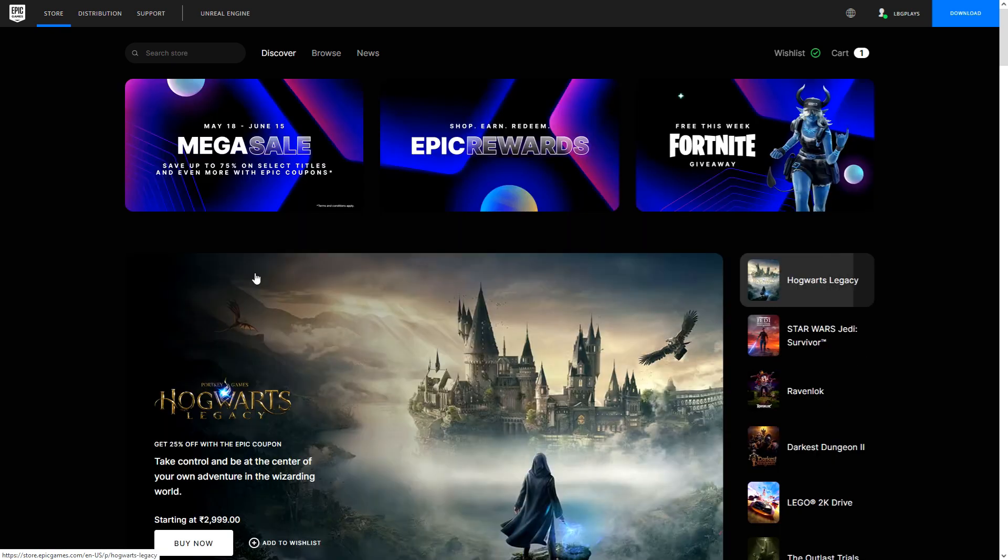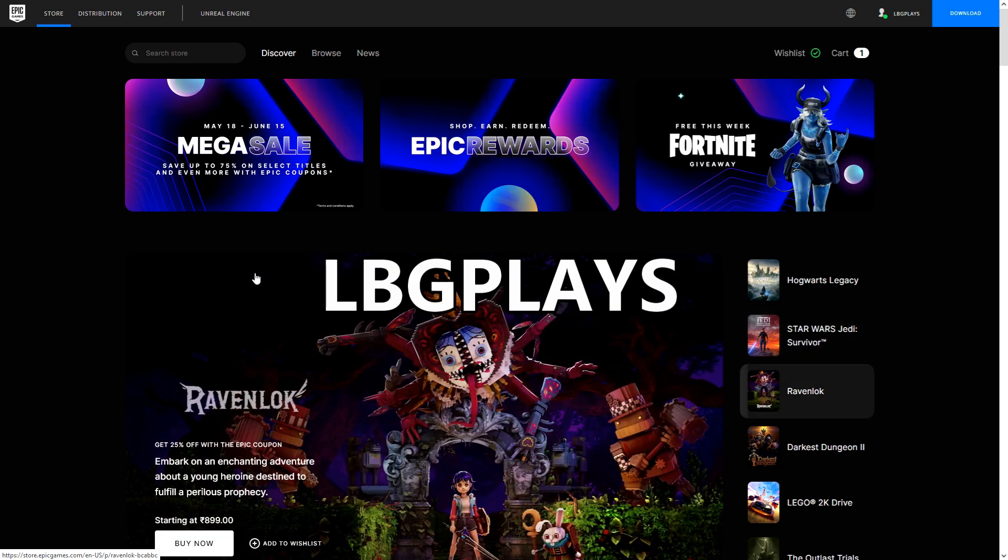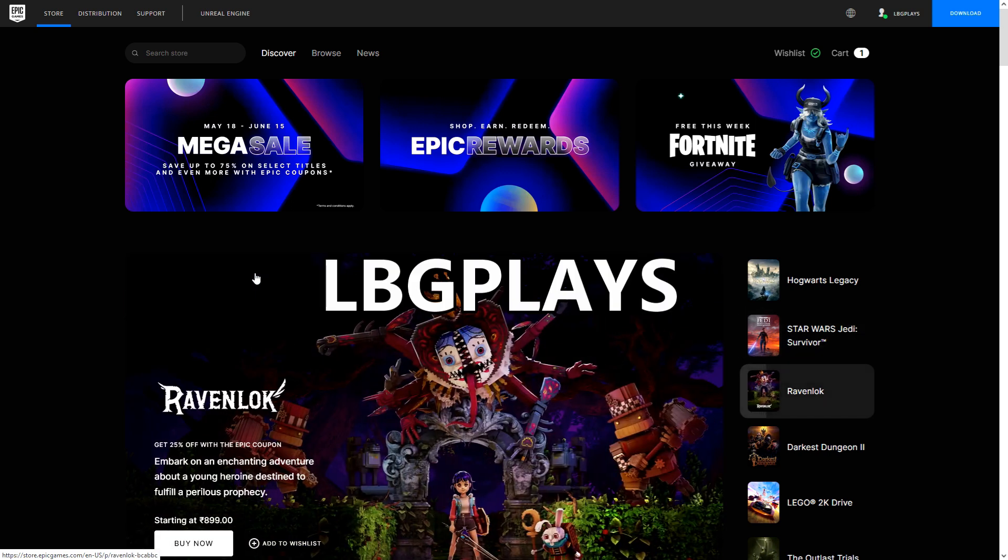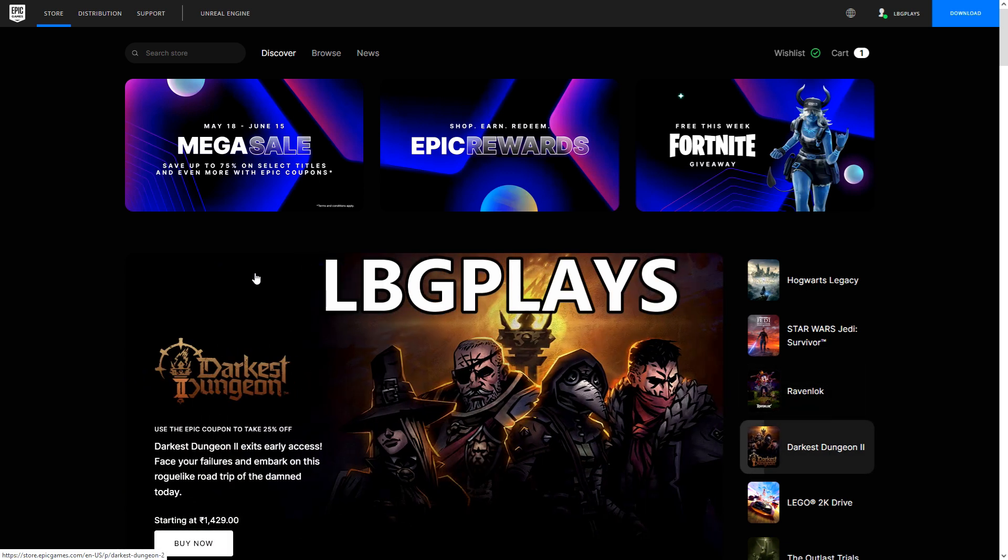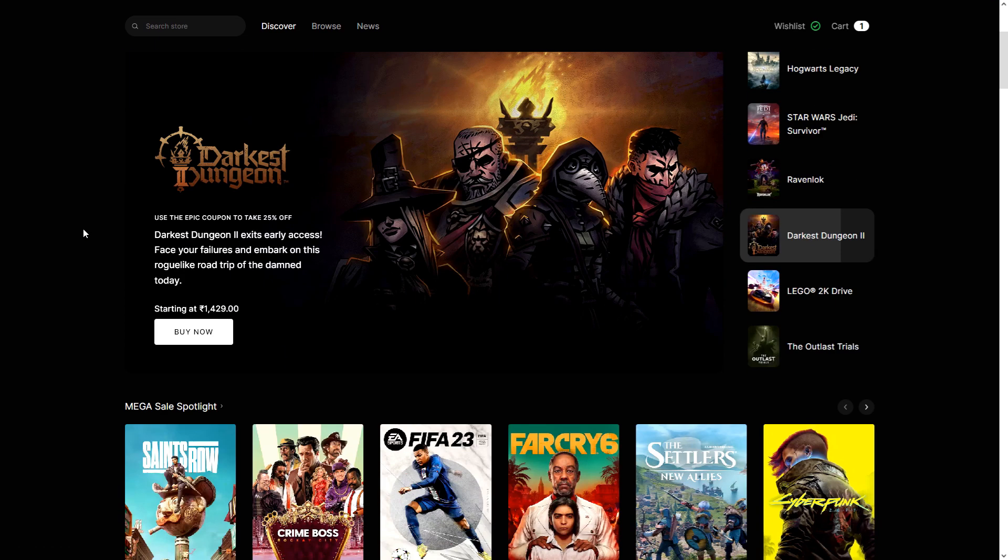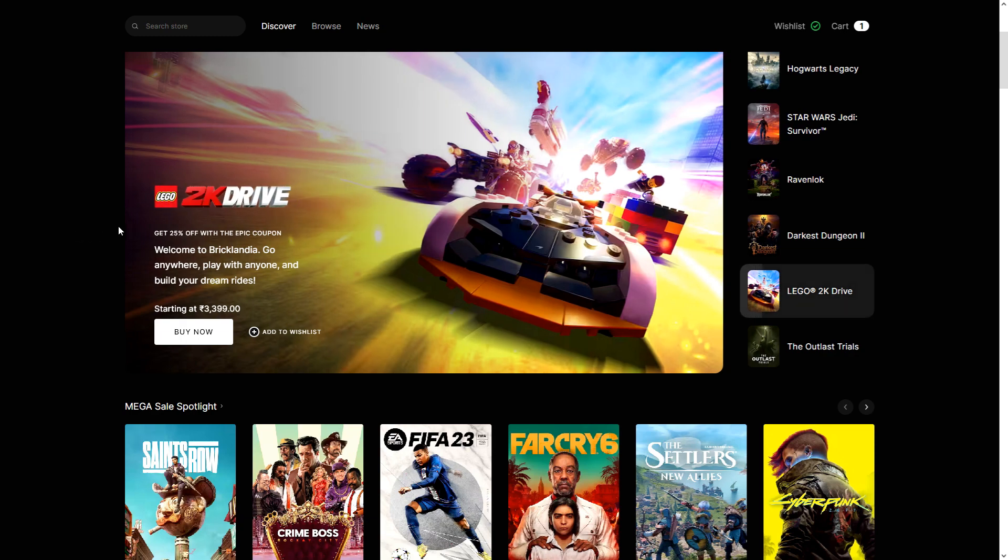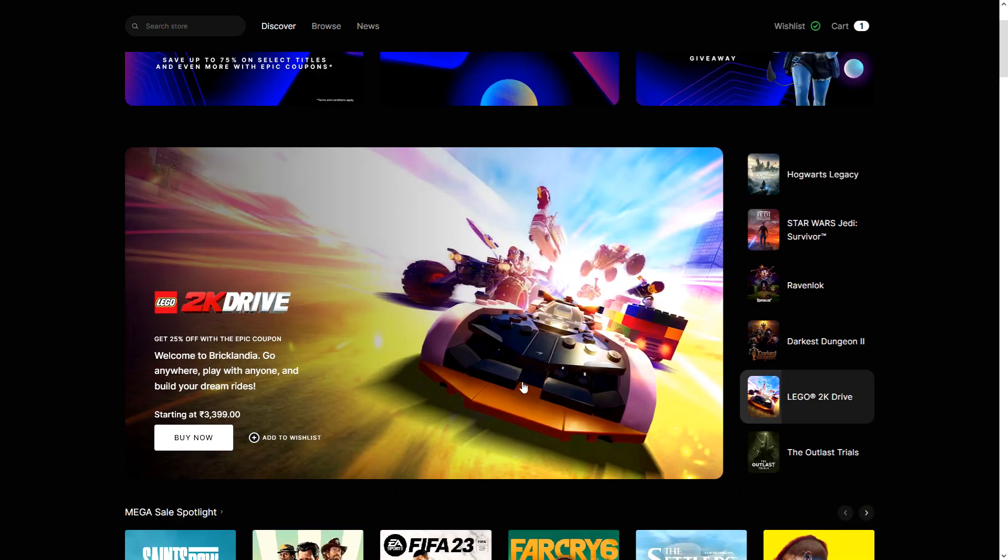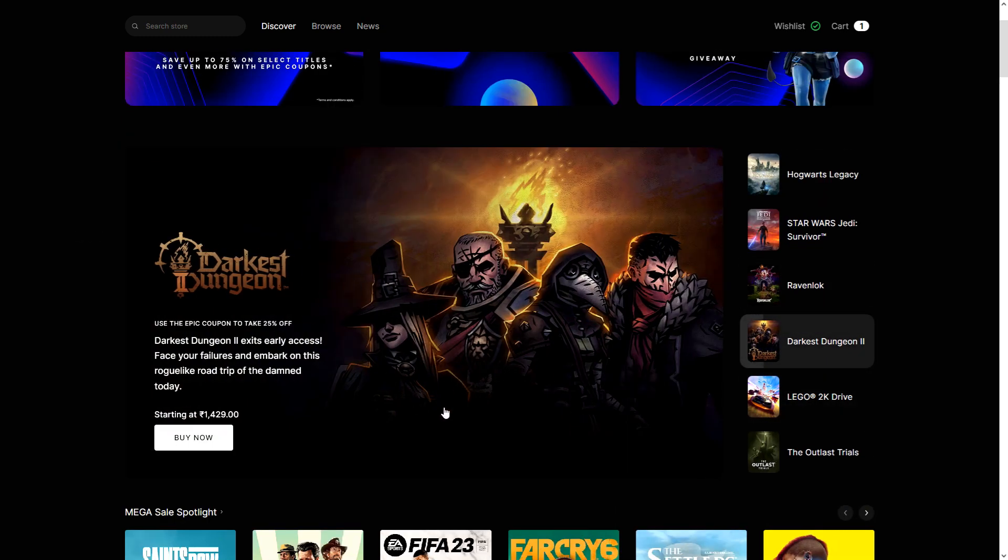And so this is basically the breakdown here: you have mega sale, you have rewards, you have coupon. If you are buying something, remember to use my creator code LBG Place, it helps me out. I get a small cut. I know not a lot of people use Epic, but it all helps, especially during the big events. If you buy a bit, I'll get a little bit of a cutback and that helps. You don't pay anymore.